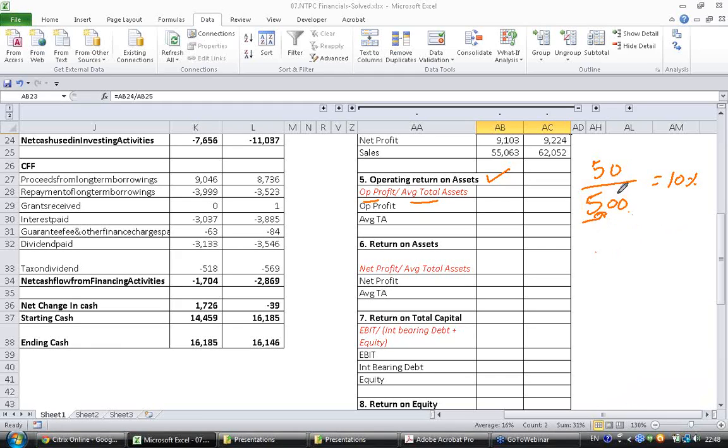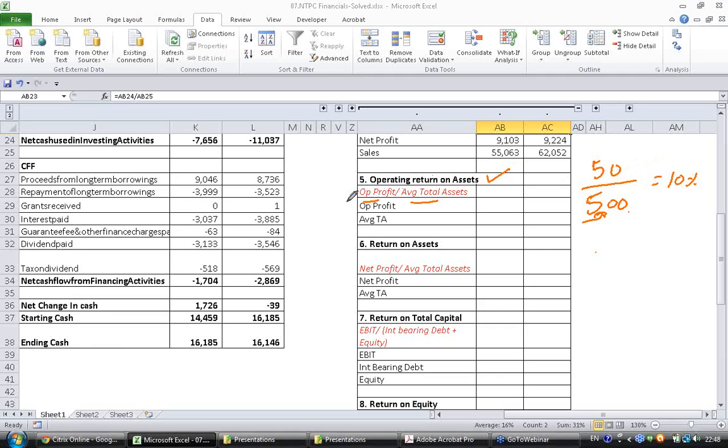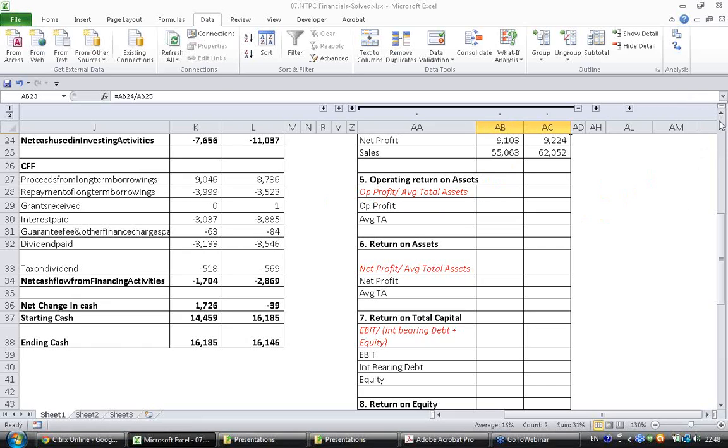So it makes better sense to see how much profit these assets actually generated by doing the business. It makes sense to look at it with operating profit because these assets were utilized in operations. Let's go ahead and calculate this ratio.